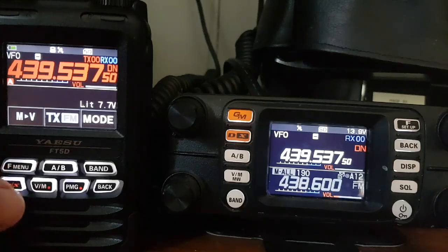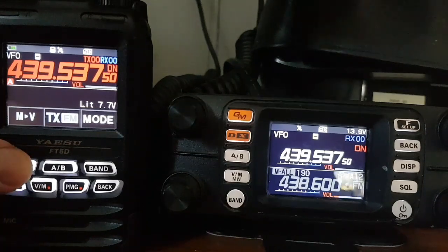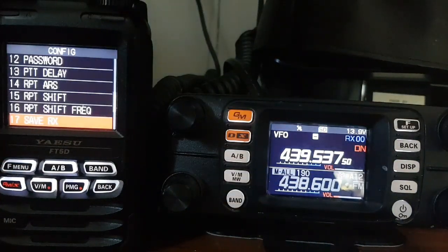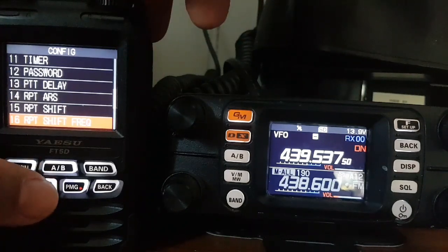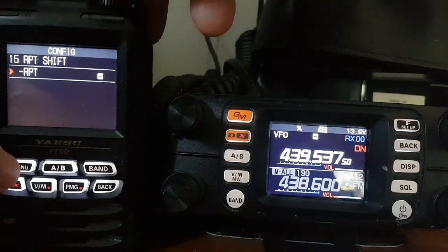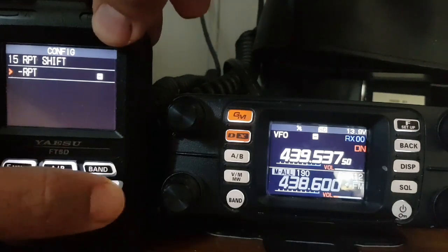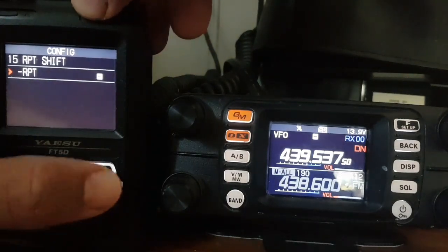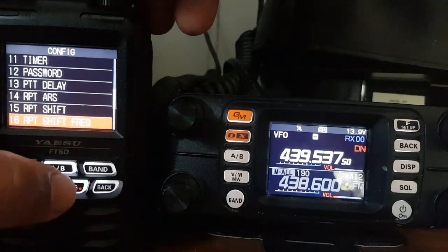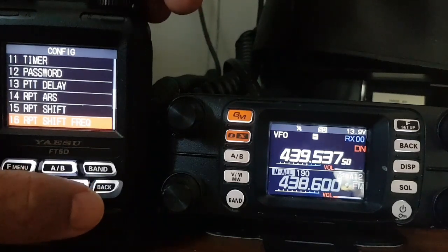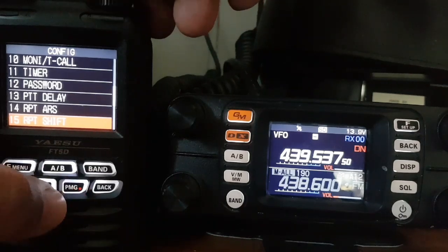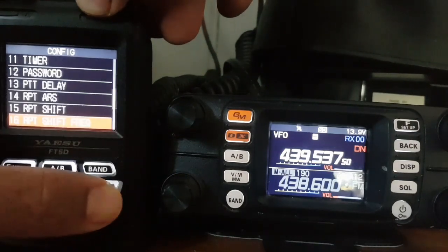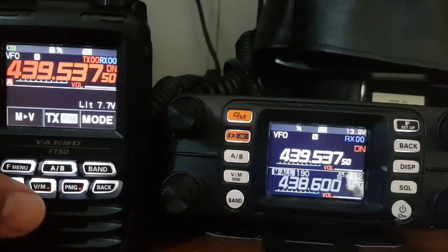That's everything you need in there. On the FT5, hold down select, config, go to repeater frequency — number 15 is the shift, number 16 is the frequency. Select it, tap minus, go back. Then go to number 16, set 9 megahertz, back, back. We've now got everything in there.